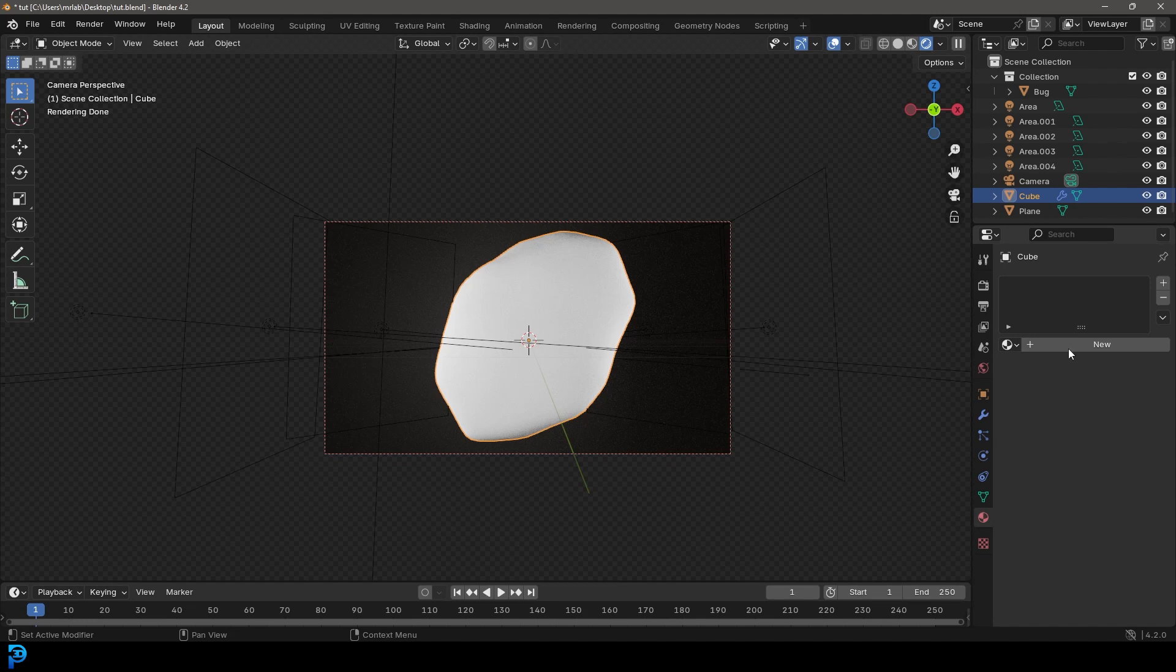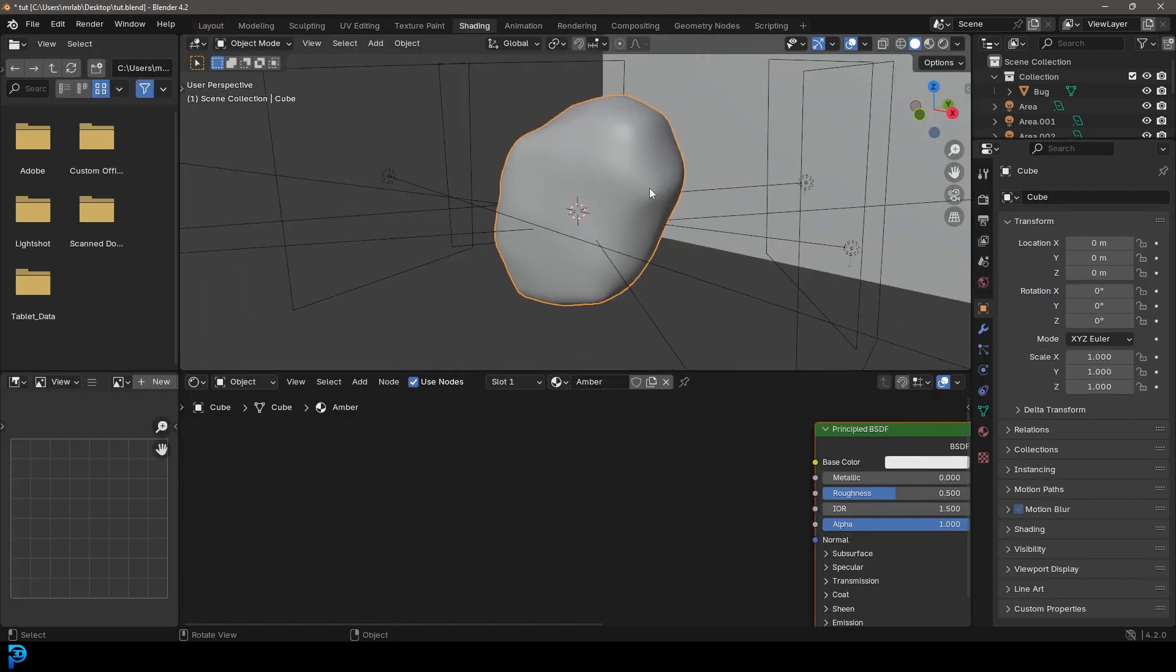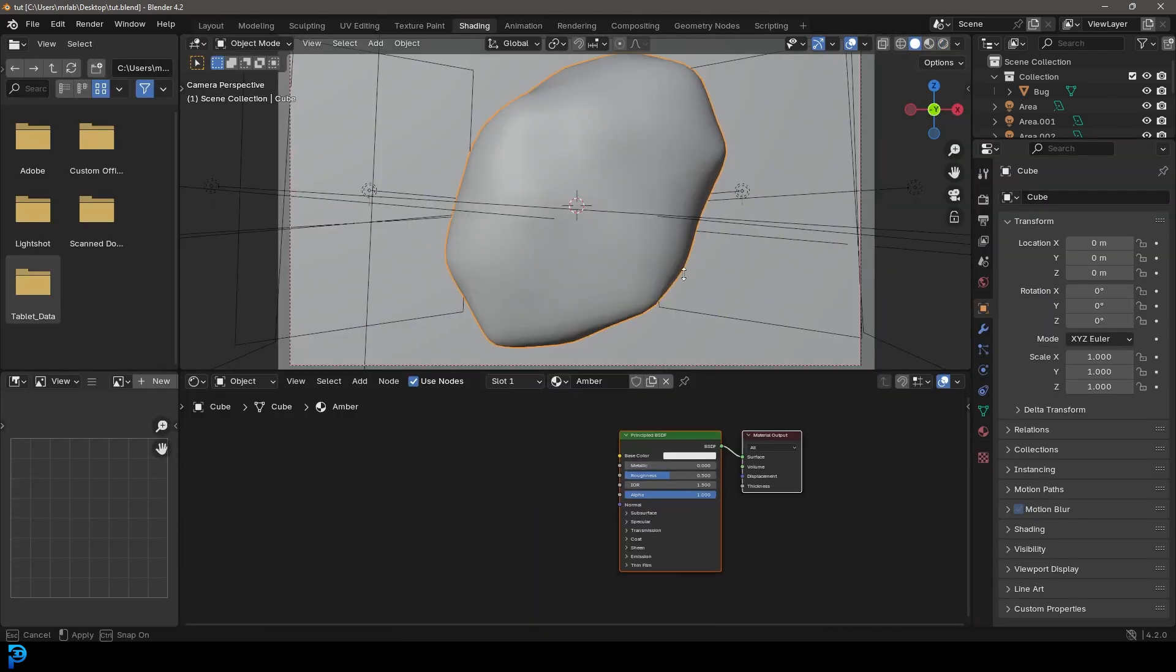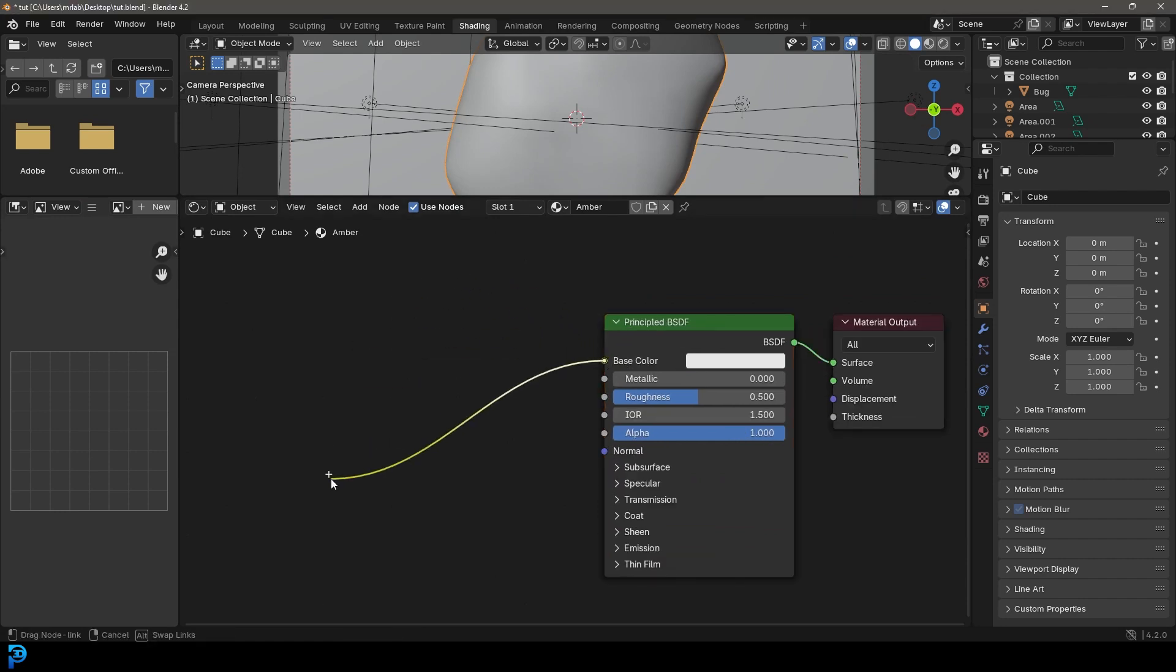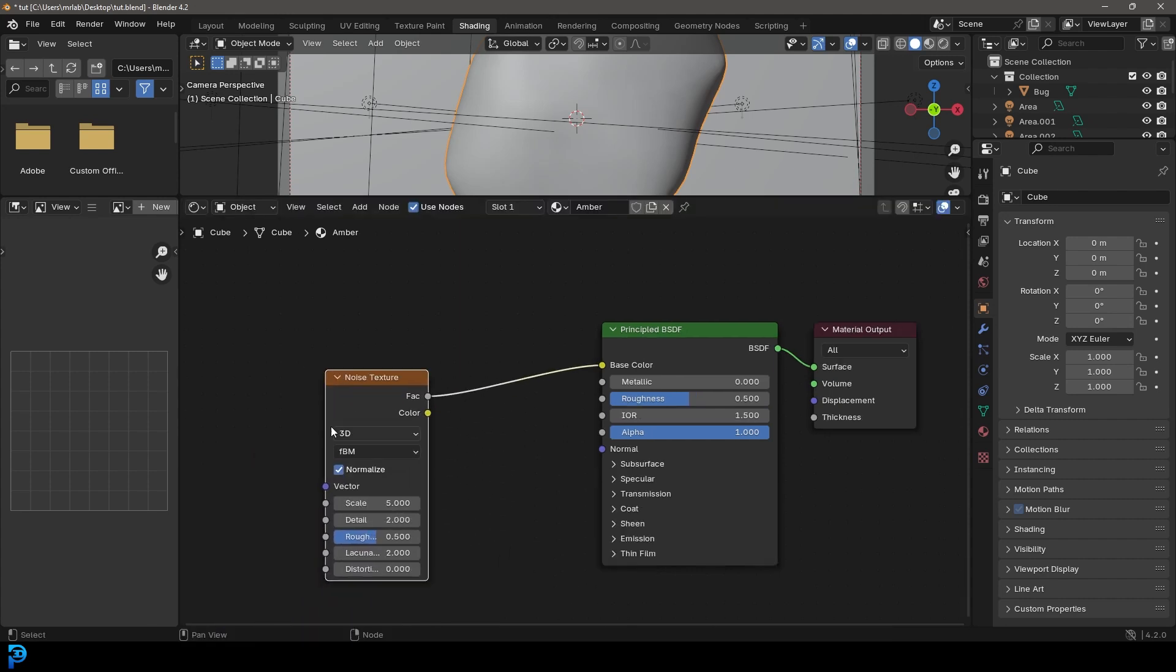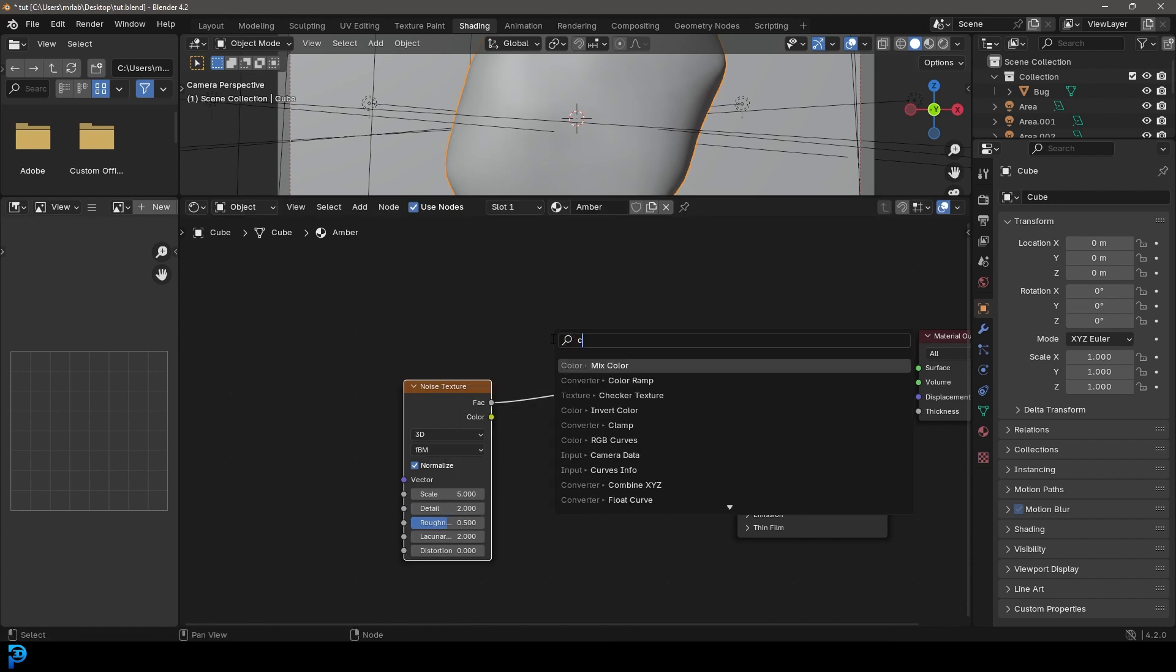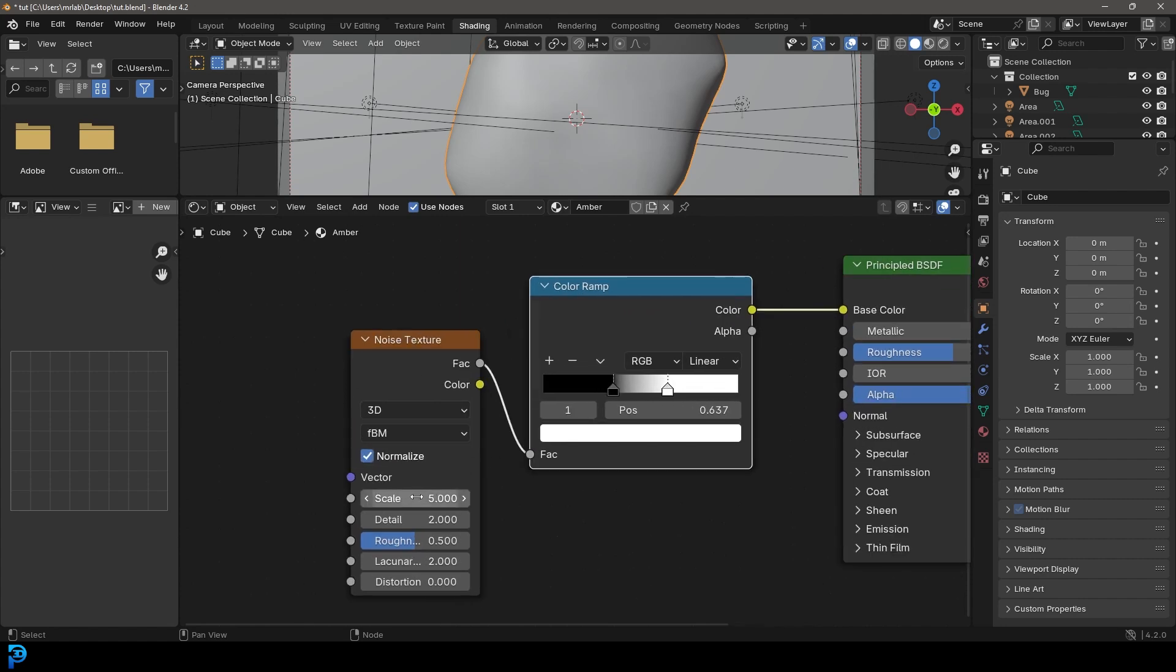We're going to select the amber. We're going to go to our materials property and click new. And let's just call it amber. And let's start by going over to our shading workspace. And what we're going to do is we're going to come over here and we're going to grab our base color here and drag on it. We're going to type in noise and get a noise texture. But we're going to go with the factor here. So noise texture factor. Then we're going to go Shift+A, search and get a color ramp node and place it on this cable. Let's drag the black value in and the white value down.